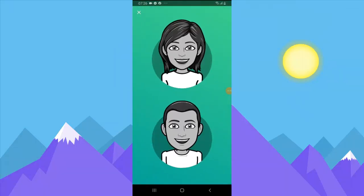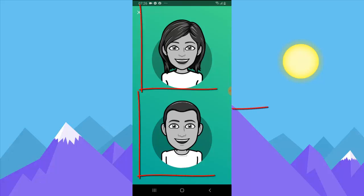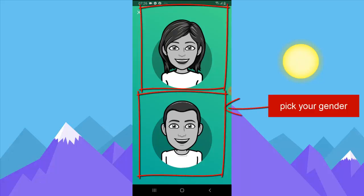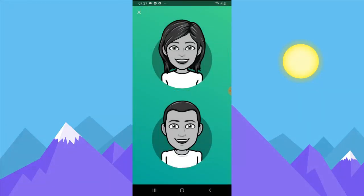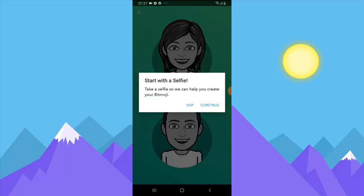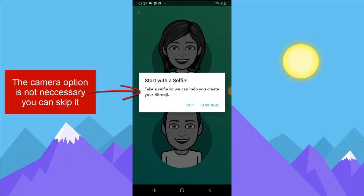It will prompt you to select a gender icon — if you're male select male, if you're female select the female icon. I'm going to click on Male. It's then going to show you a selfie icon to take a selfie.